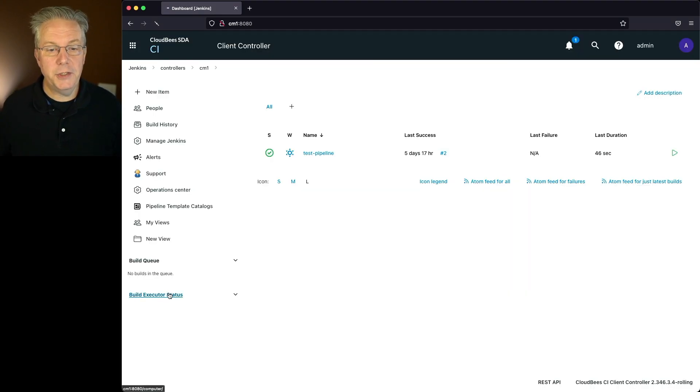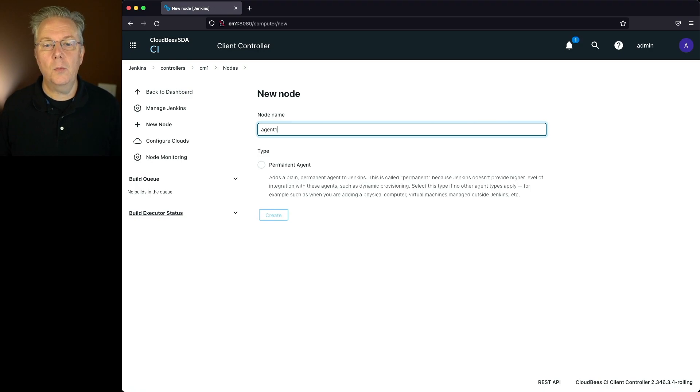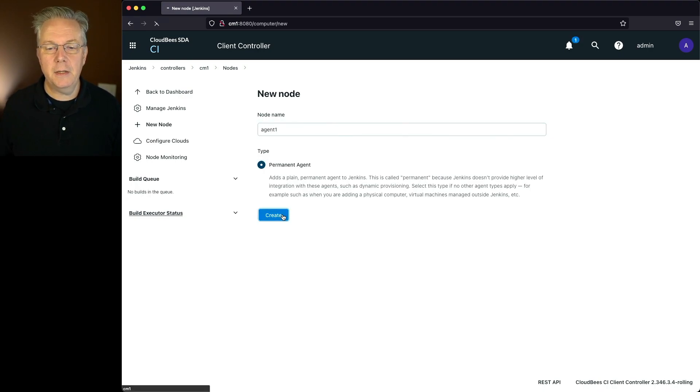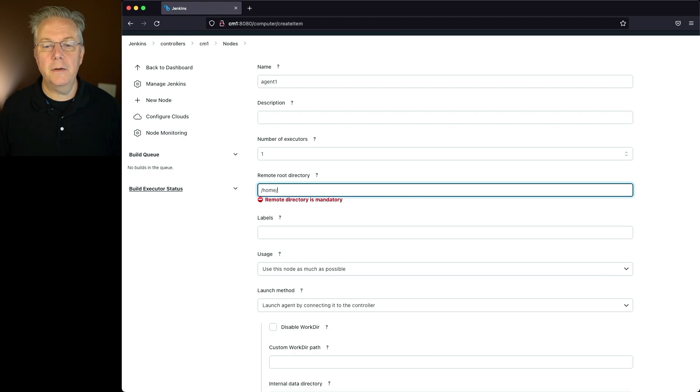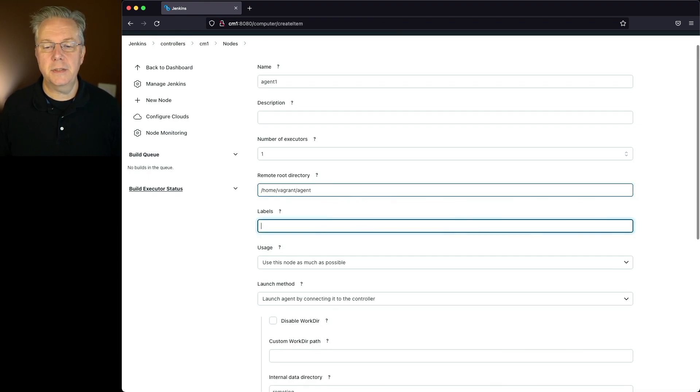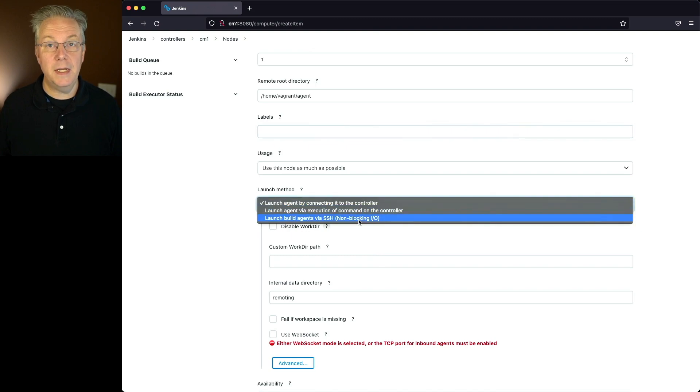So I'm going to add a new agent, new node. I'm going to call it agent1. I'm going to make it a permanent agent and click on create. Give it a quick directory here of home vagrant agent. Use the node as much as possible, and I'm going to connect via SSH.